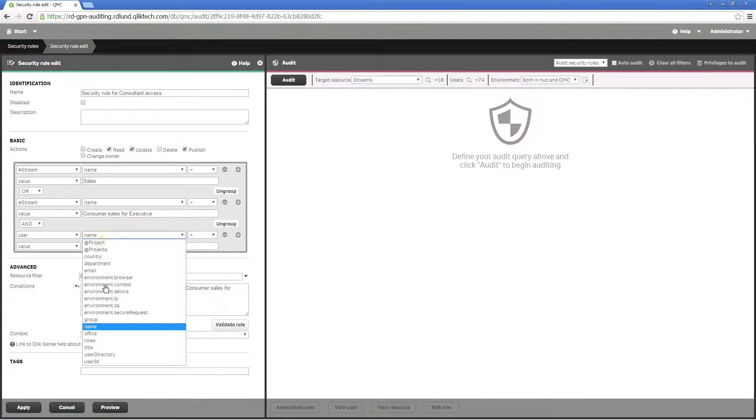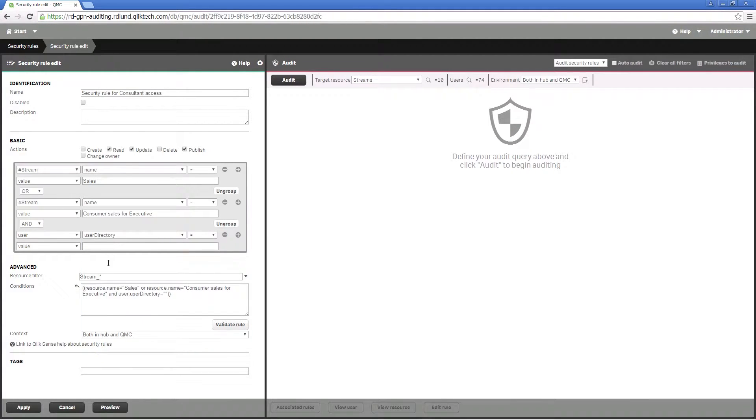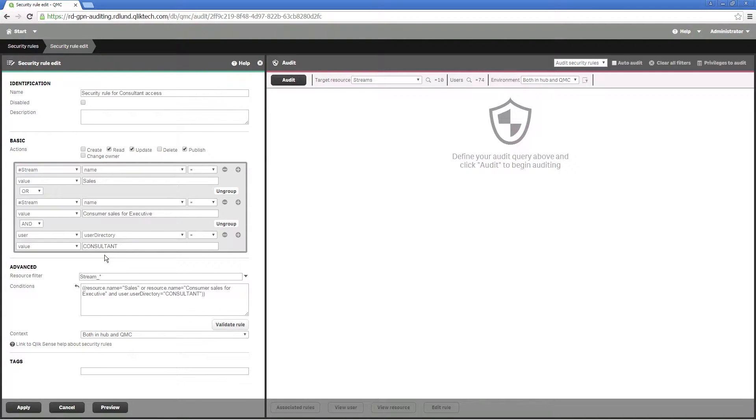Select user directory from the drop-down menu. By selecting the consultants you are giving these users access to the previously selected streams.